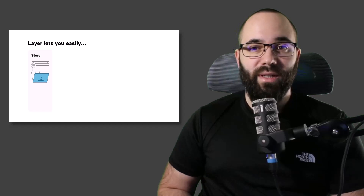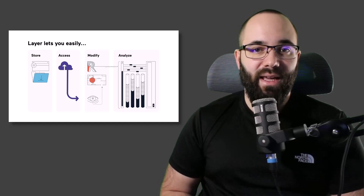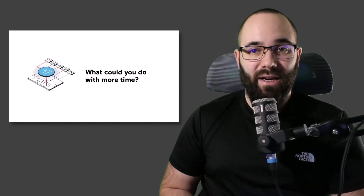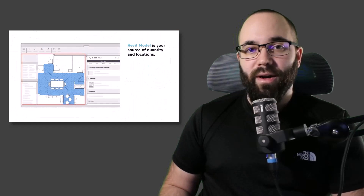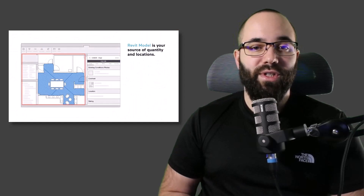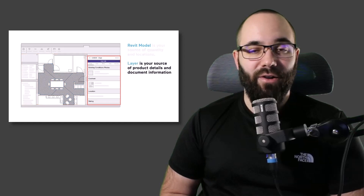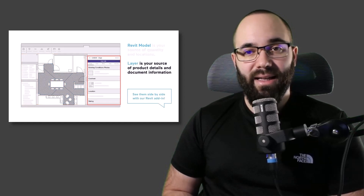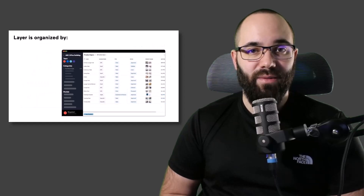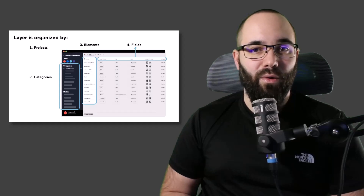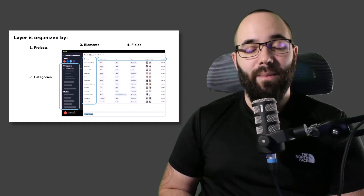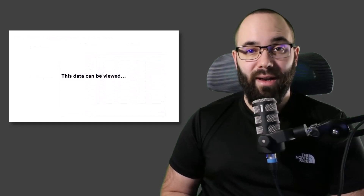Layer helps with storage, access, modification, and analysis of all of your data. Because it's all interconnected, there is less time spent on updates. The Revit model is the source of quantities and locations, and Layer is the source of product details and document information. In Layer, we have a hierarchy of projects, categories, elements, and fields — and most importantly, it's all interconnected.